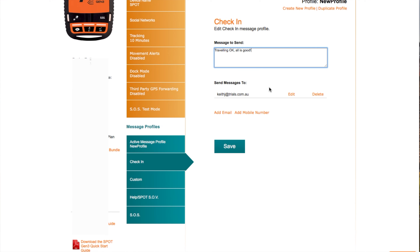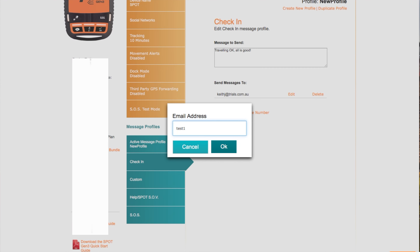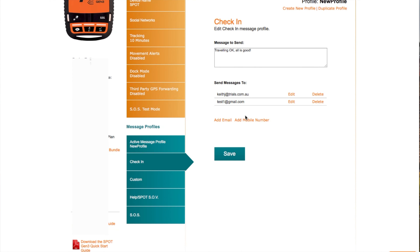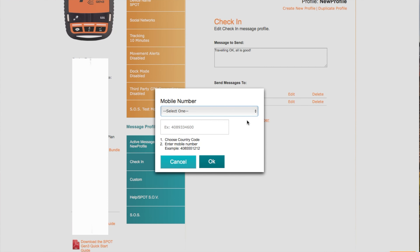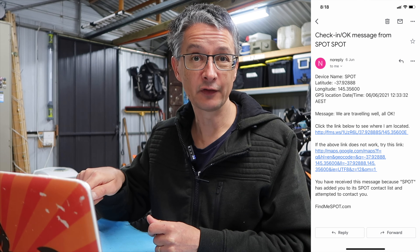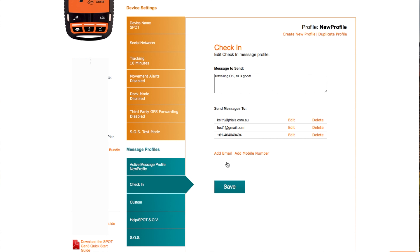It will default to your email that you used when you set up, but you can add another email. So you can add in an email — test1@gmail.com. If you want to add a mobile number to this, you select the country and then put in the number. Now if I hit the OK button, a message will go to the emails that are listed and an SMS message will go to the mobile that's listed as well. They'll get the message and also the location where you are — they can click on the location and it will show them a map of where you are. Hit save on this, otherwise you'll lose your changes.